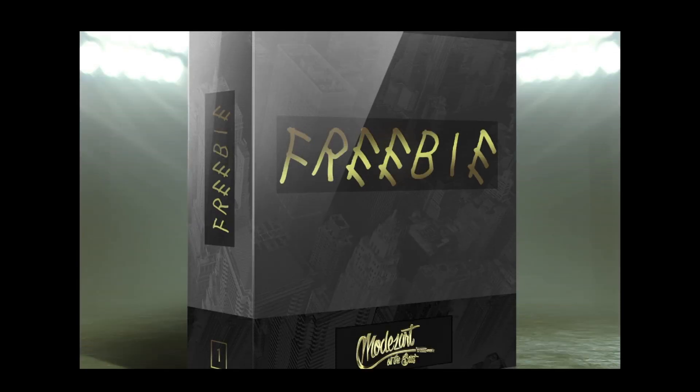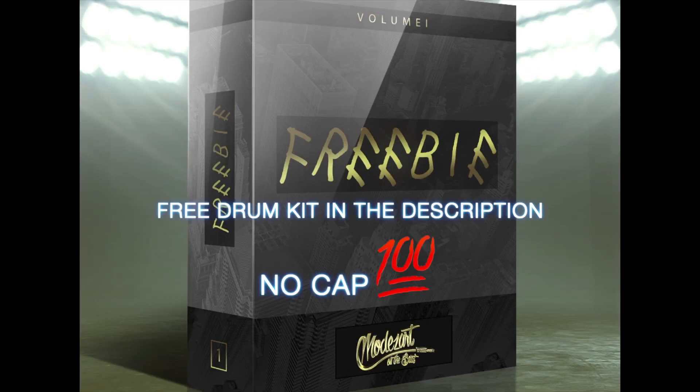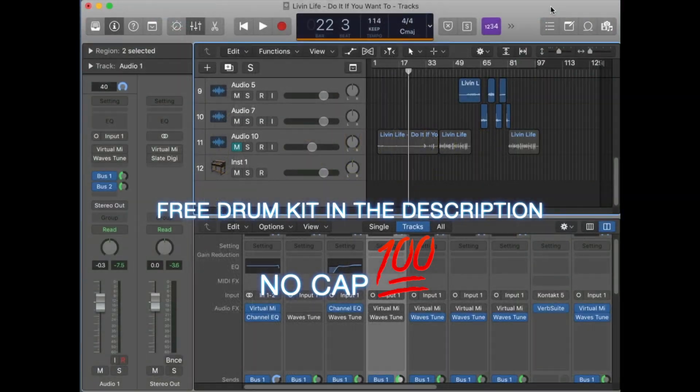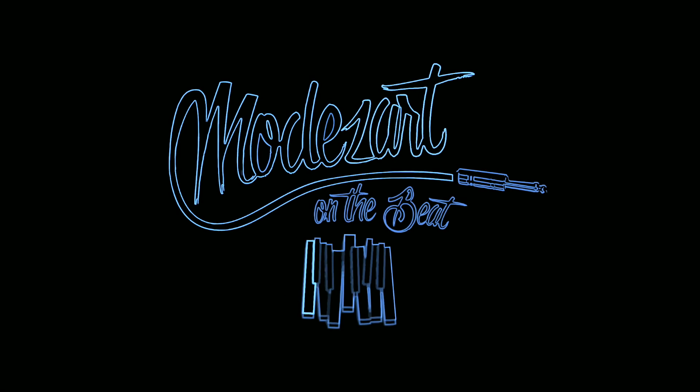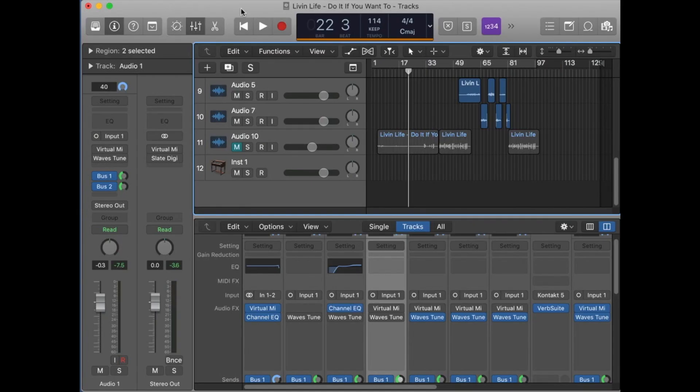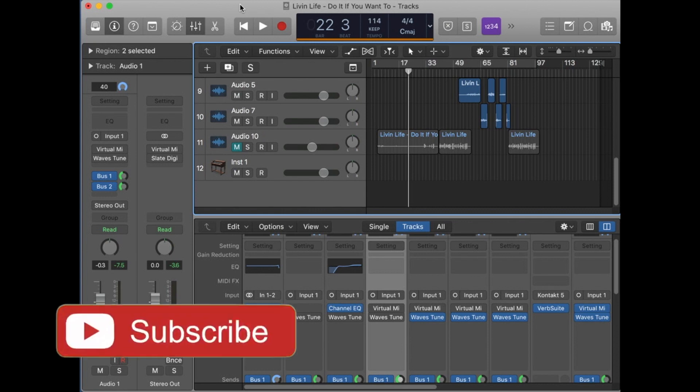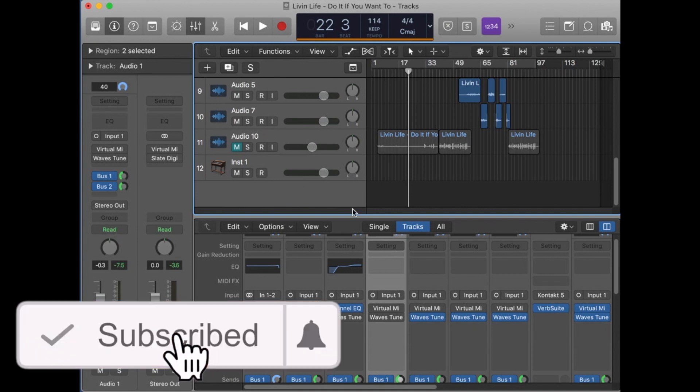Hey guys, what's going on? Mozart on the beat here. I'm gonna be doing something totally different today. Today we're gonna be talking about mixing vocals like Nav, Travis Scott, The Weeknd, Drake, T-Pain—the whole shebang—and the easiest way that I usually go about it.